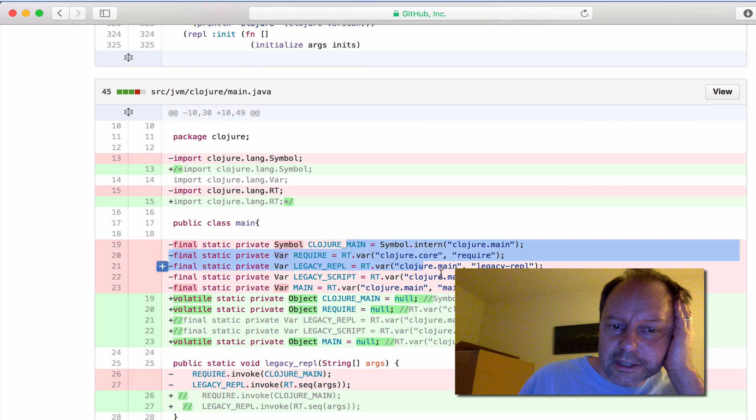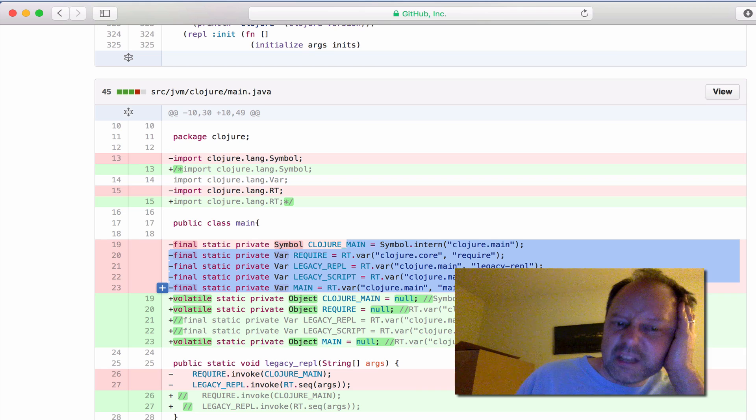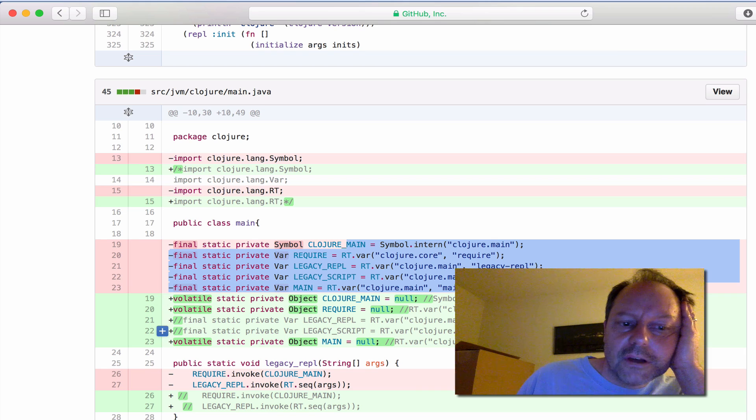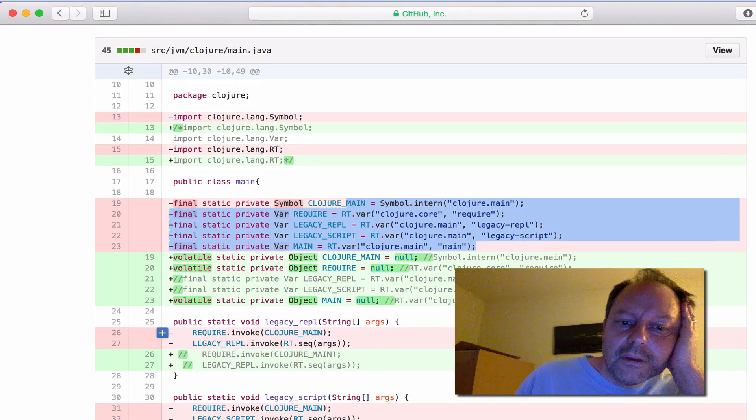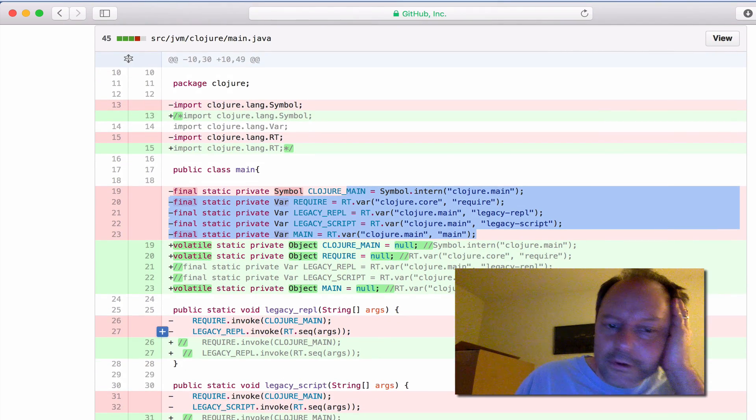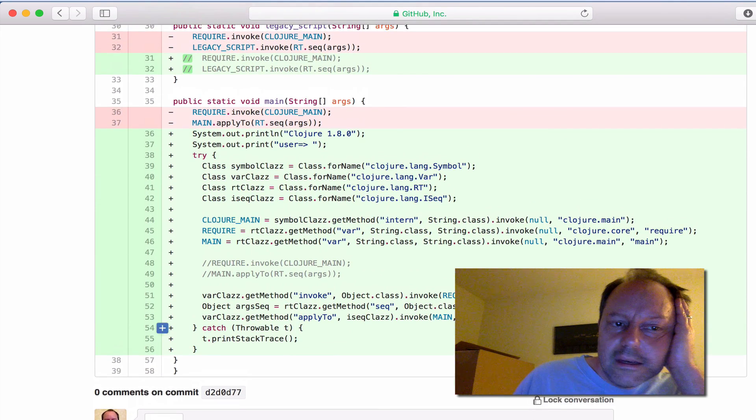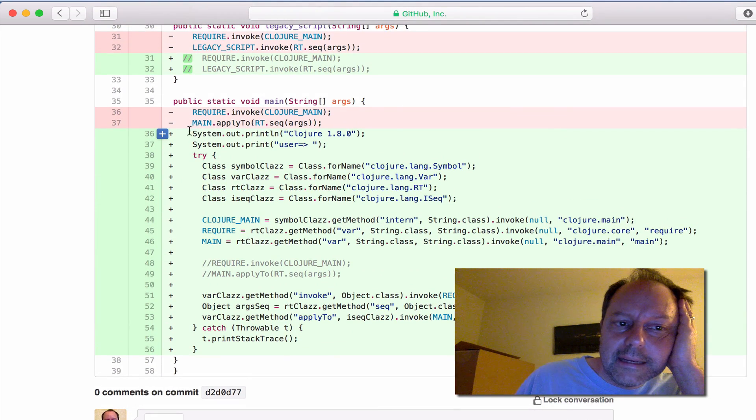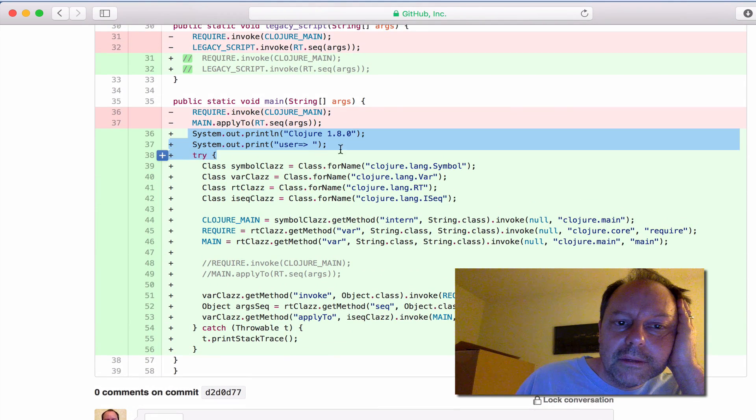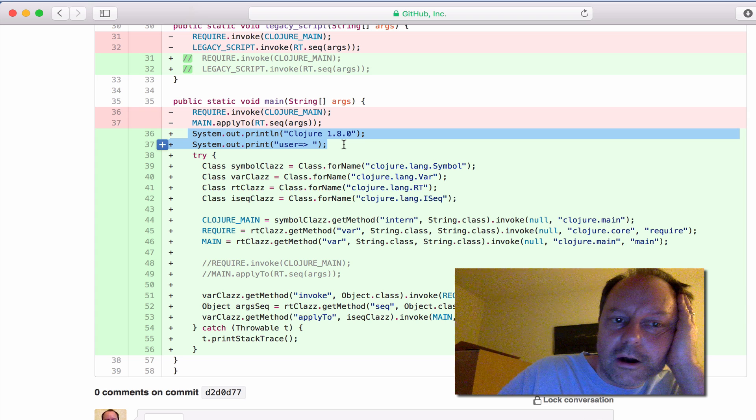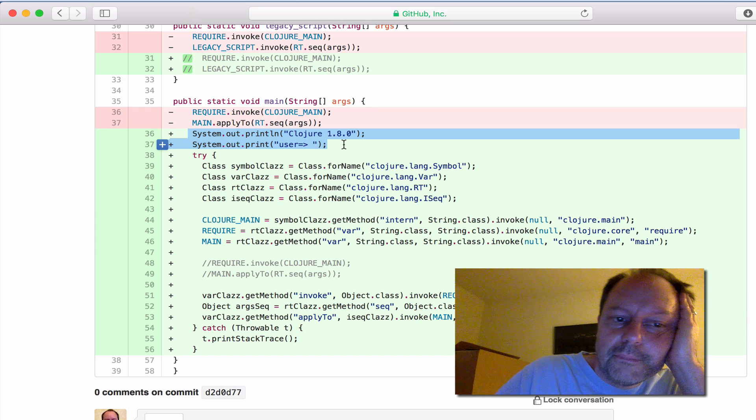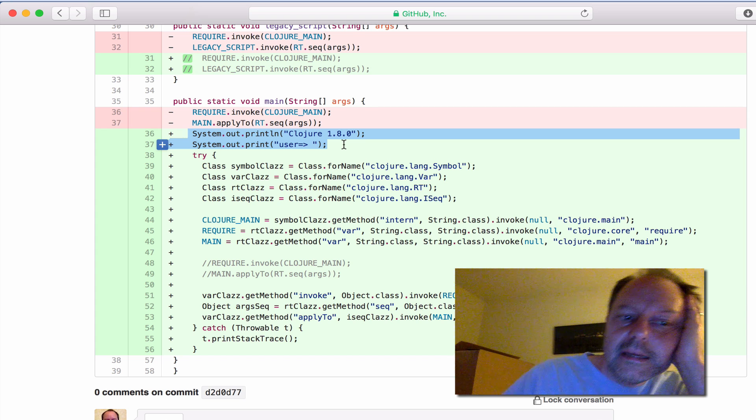Even to initialize these things would take like half a second or so. So I basically nulled those out so they're not being initialized and played a little trick here where at the beginning of main, it prints those things. They're hard-coded and static. It prints out immediately.